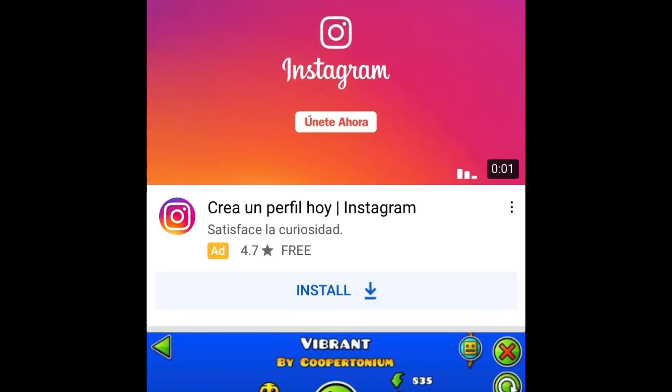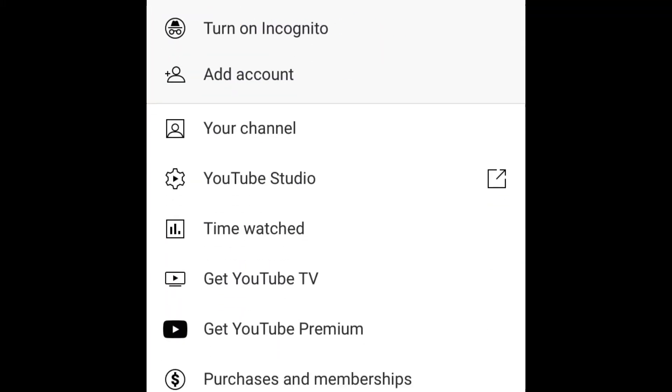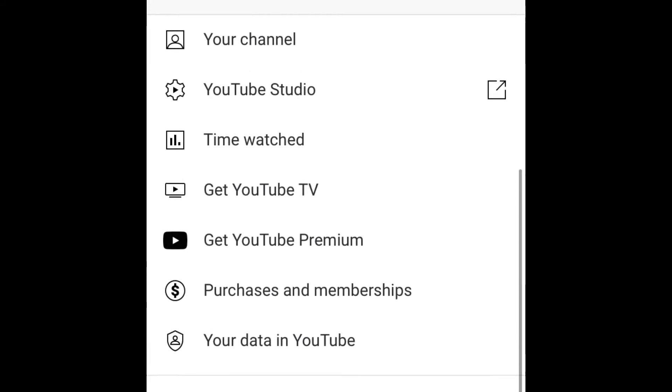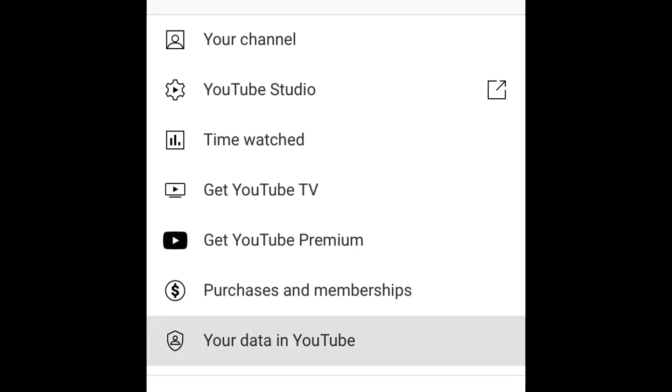First, you want to click on your profile, and then you want to go down and you'll see a button that says you're dated in YouTube — click that.